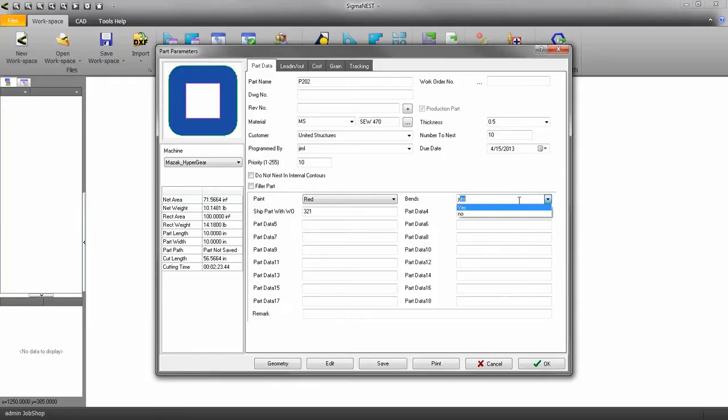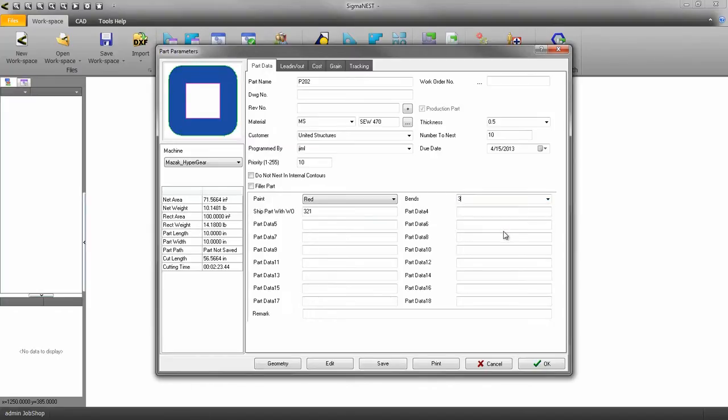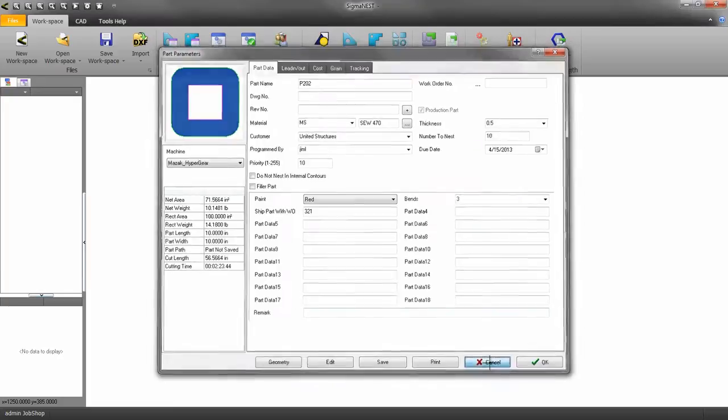Things like paint color, press brake notes, and whatever else there may be. You are free to enter whatever you like in these regular part data fields. However, if you want more control over what kinds of information can be entered, then we need to set up the part data field in the config.